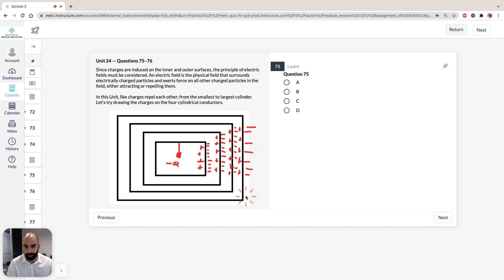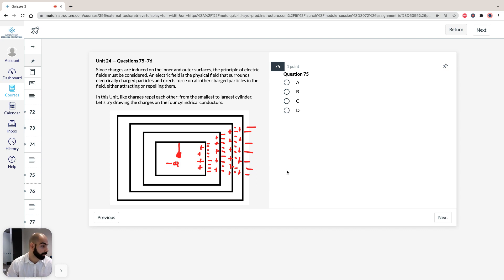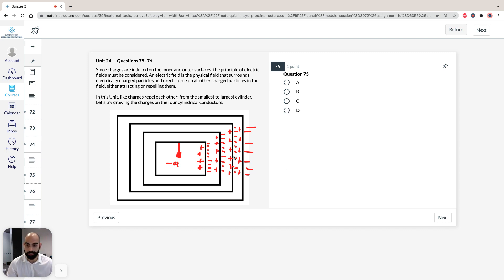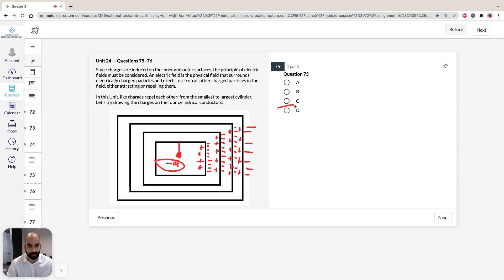So, they're both going to be negative. So, if we take a look at the options, say, for 75, question 75 says the induced charge on the outer surface of the smaller cylinder is, well, we know it has to be equal to the negative charge here. So, it's got to be D, so the answer is equal to negative charge.